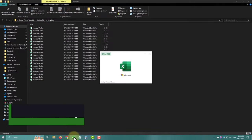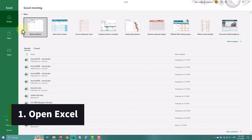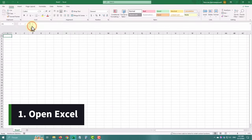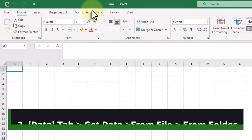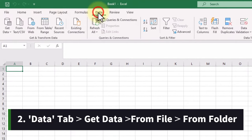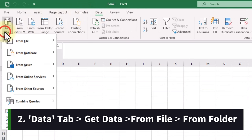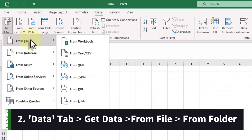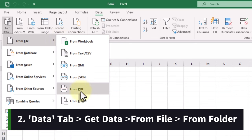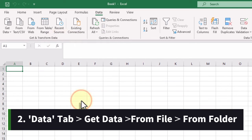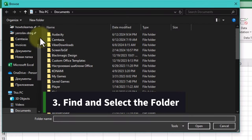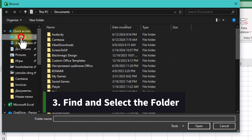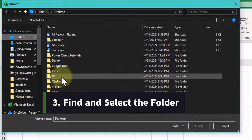First, open Excel. Go to the Data tab. Click Get Data, then From File and select From Folder and find the folder with the files you want to combine.